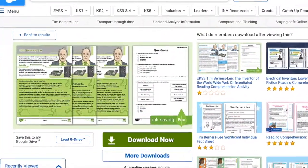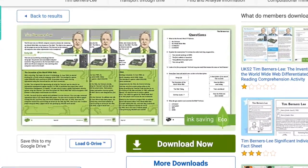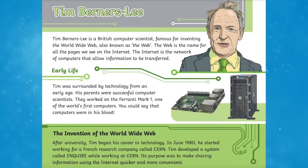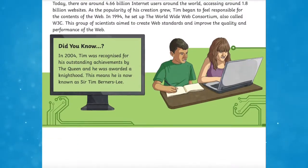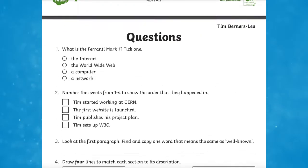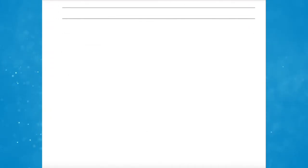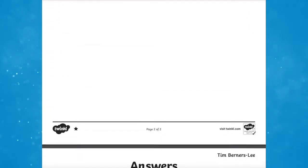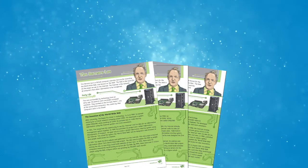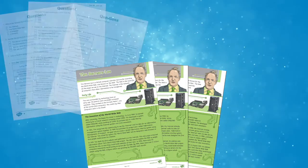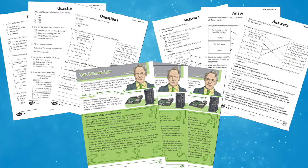The Lower Key Stage 2 Tim Berners-Lee, the inventor of the World Wide Web, differentiated reading comprehension activity is a great resource for computing, to learn more about the person who invented the World Wide Web. Use this fascinating fact file to learn more about the inspirational British inventor. Each differentiated text comes with a set of corresponding questions and answers, suitable for most children in Years 3 and 4.